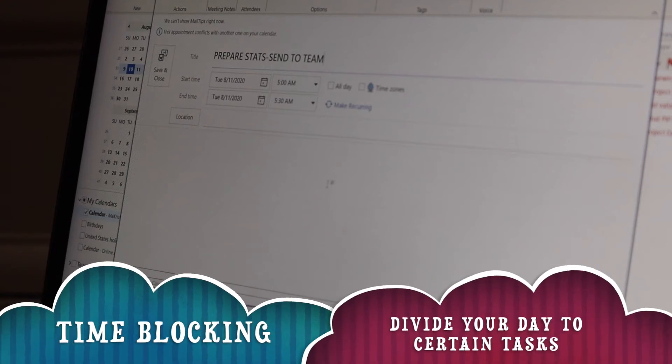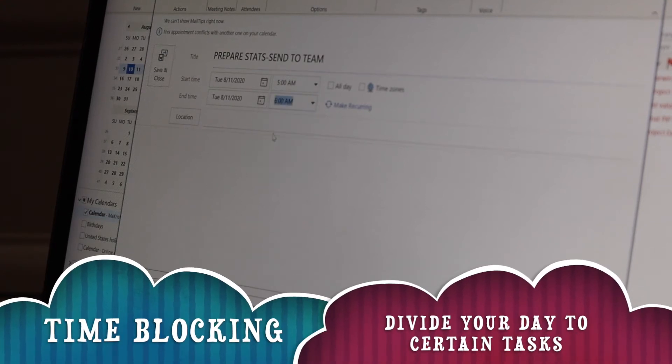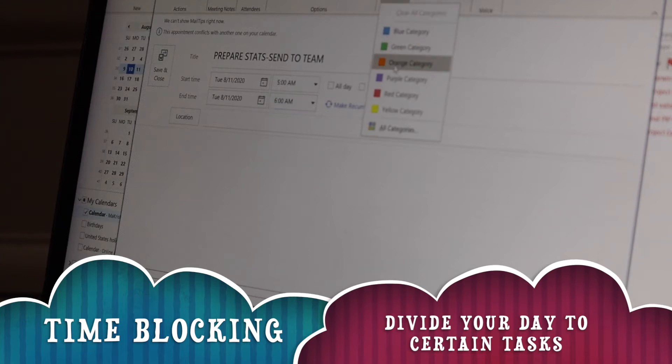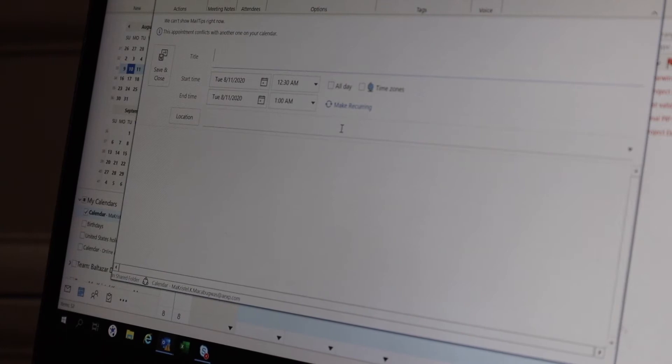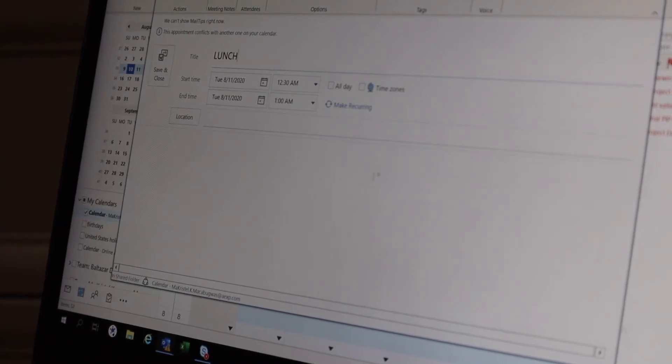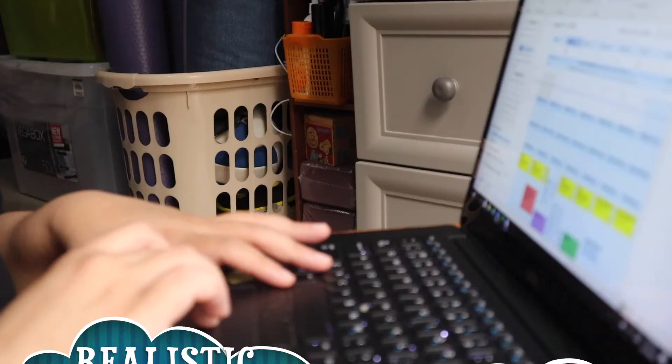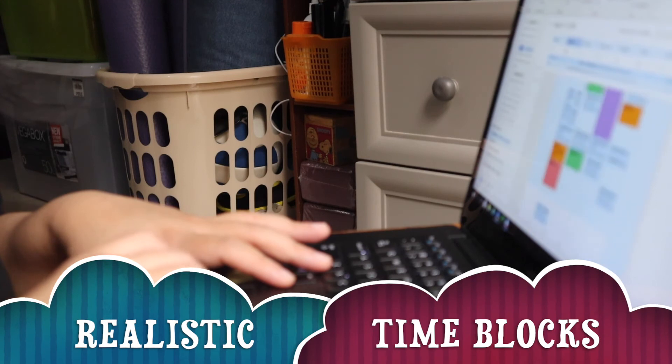I use the method called time blocking. I divide my work day to certain tasks to help me become more productive and finish on time. I include my break schedules too so I won't forget to take them. I set realistic time blocks for each task.